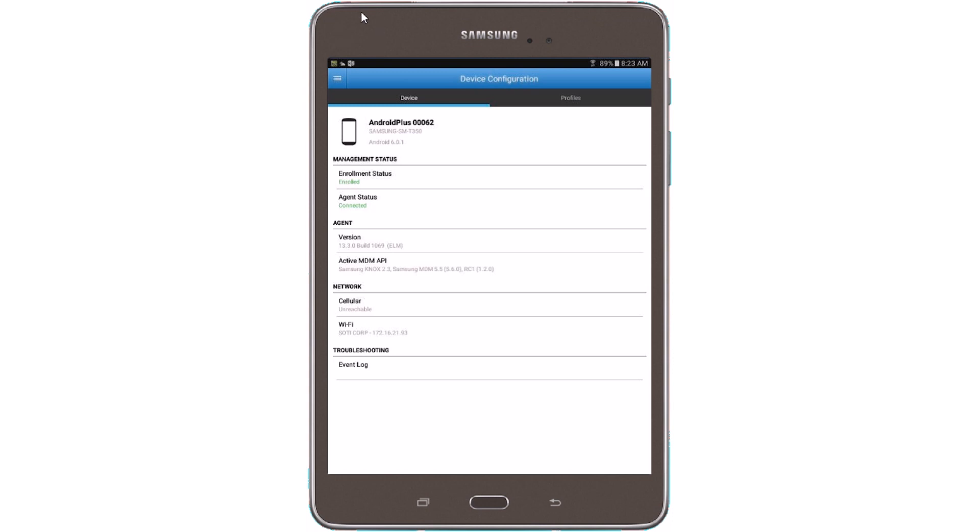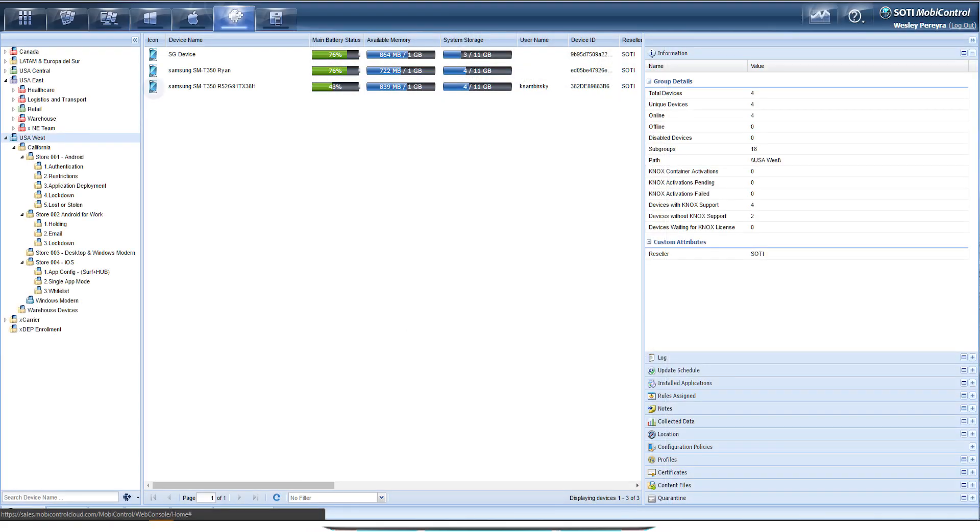Now the enrollment is complete. If you go back into the MobiControl web console, you'll find that your device has been enrolled into the Management Devices group.